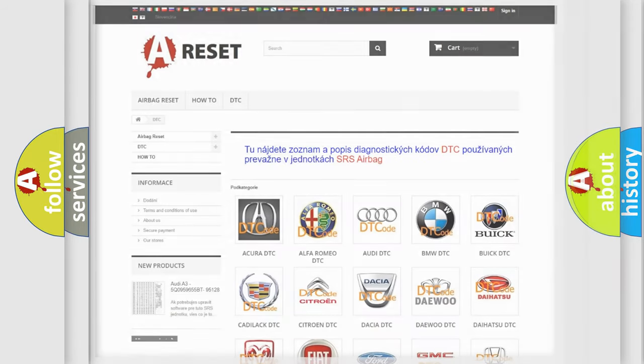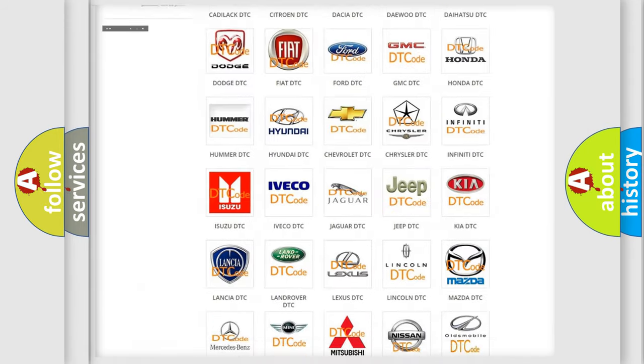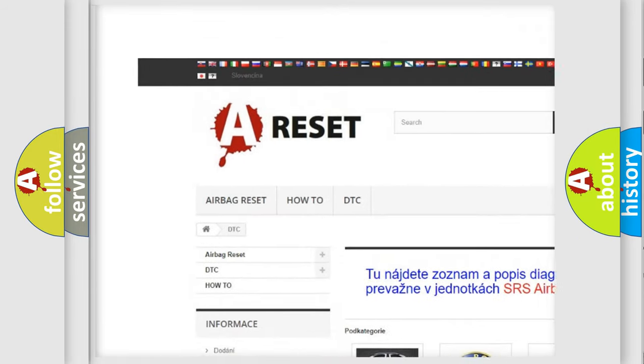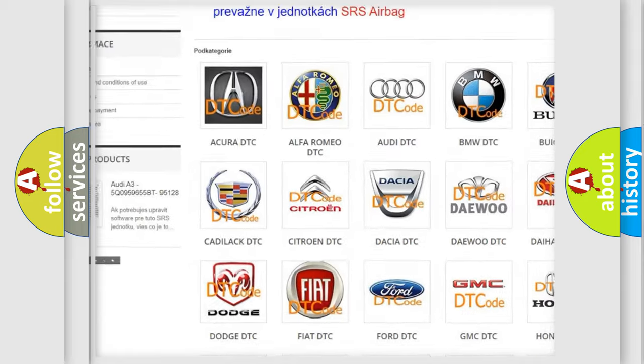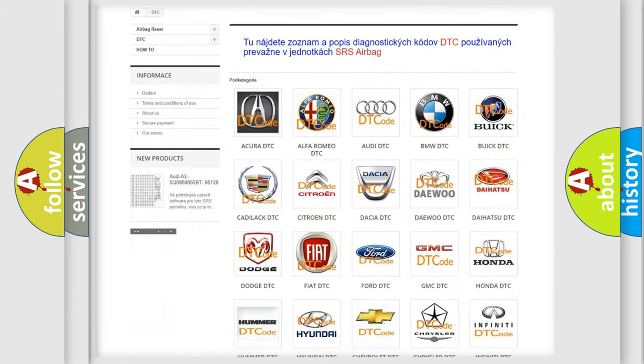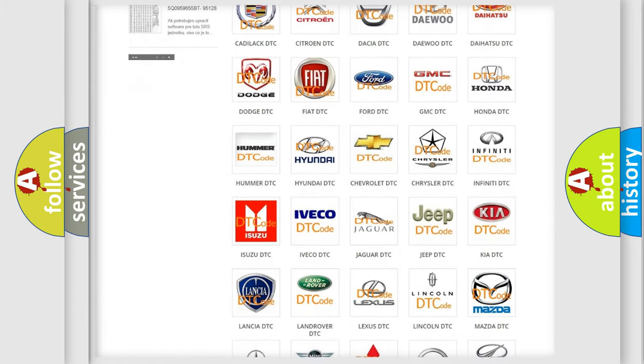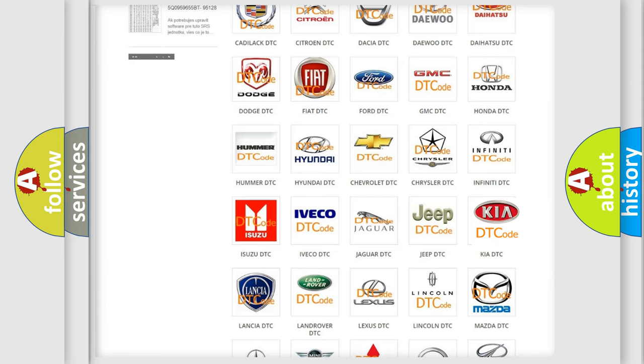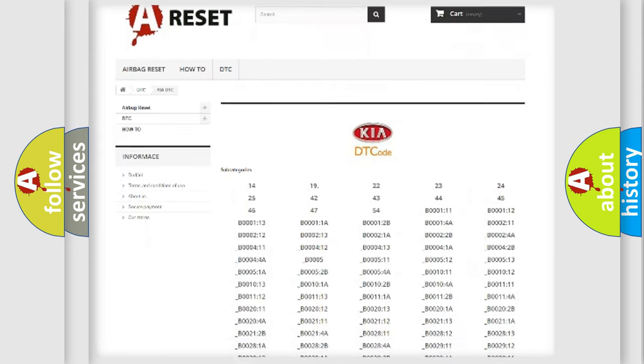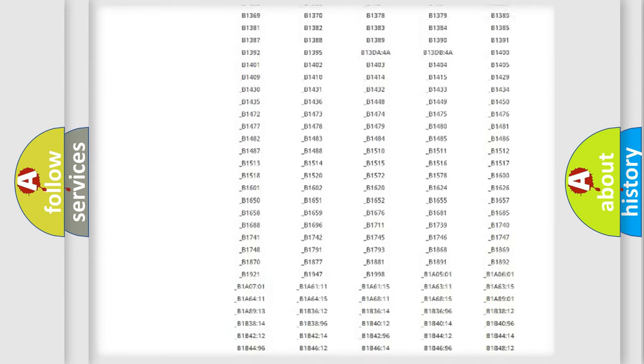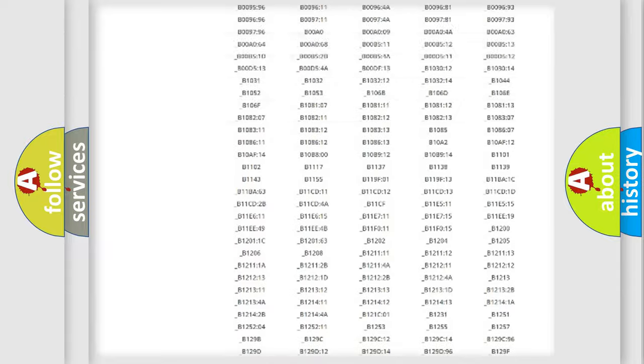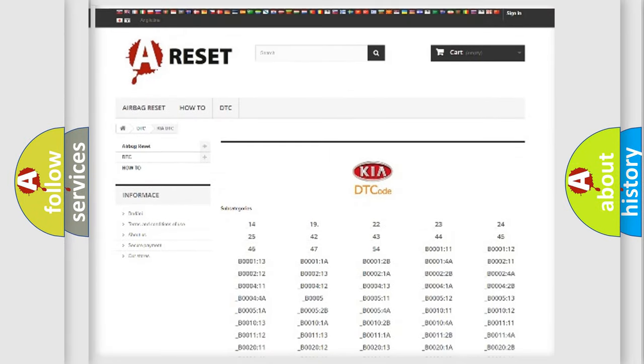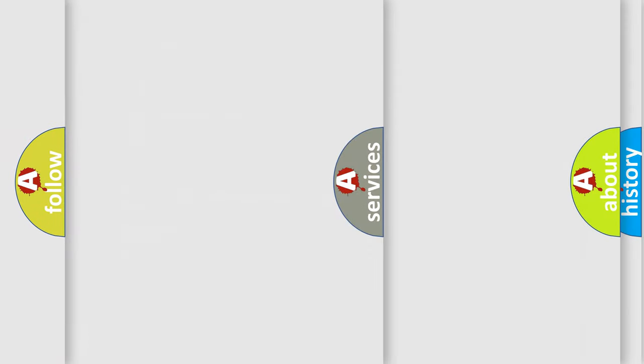Our website airbagreset.sk produces useful videos for you. You do not have to go through the OBD2 protocol anymore to know how to troubleshoot any car breakdown. You will find all the diagnostic codes that can be diagnosed in KIA vehicles, and also many other useful things.